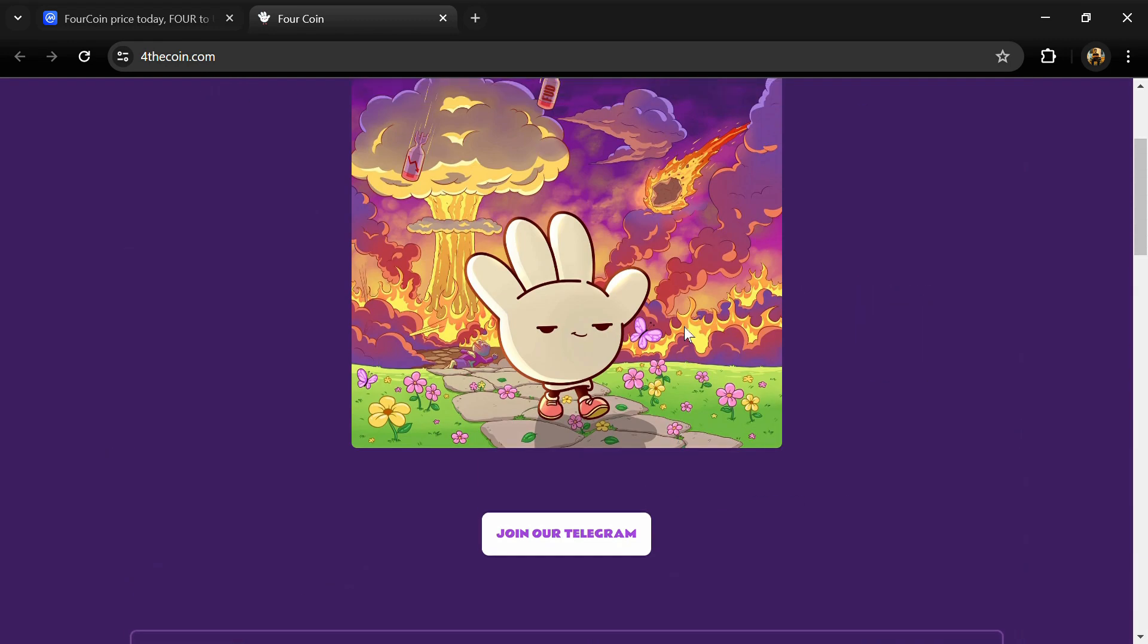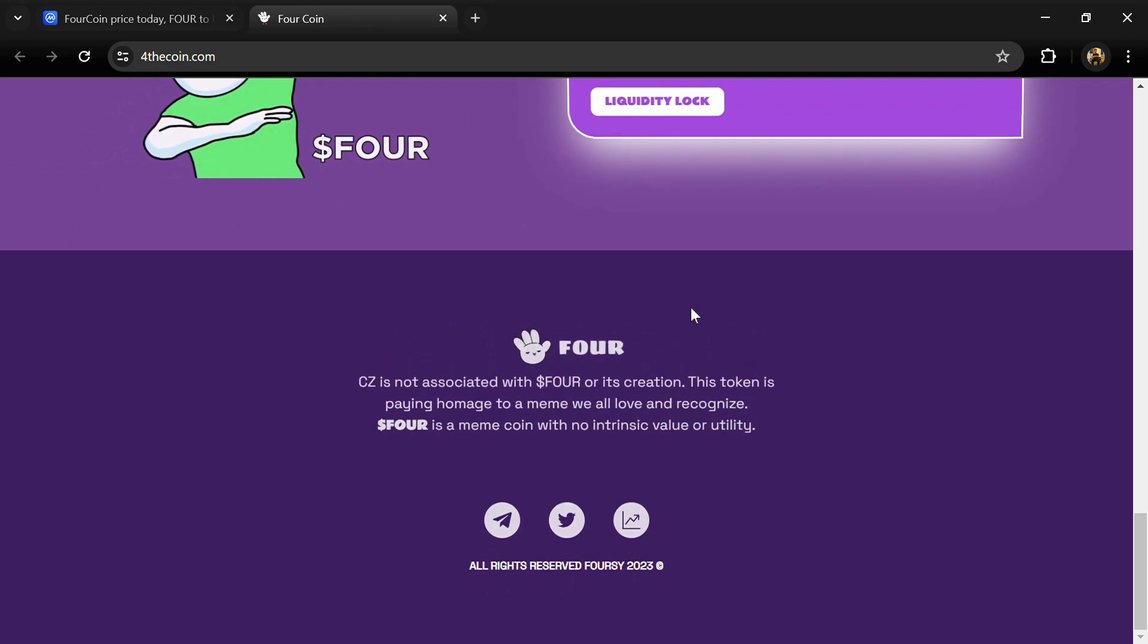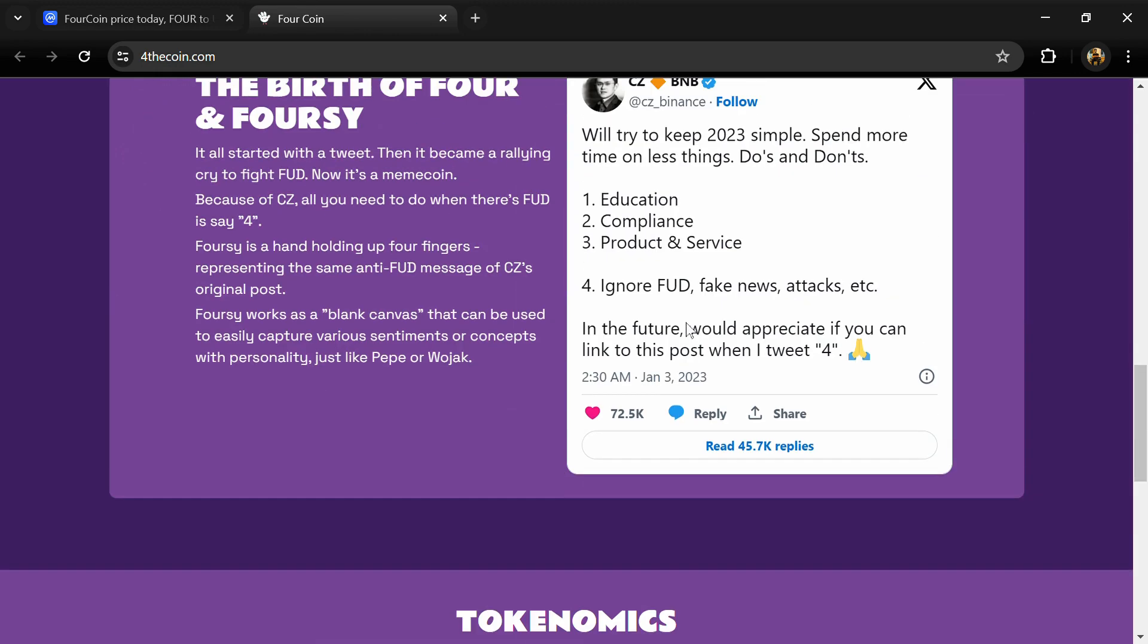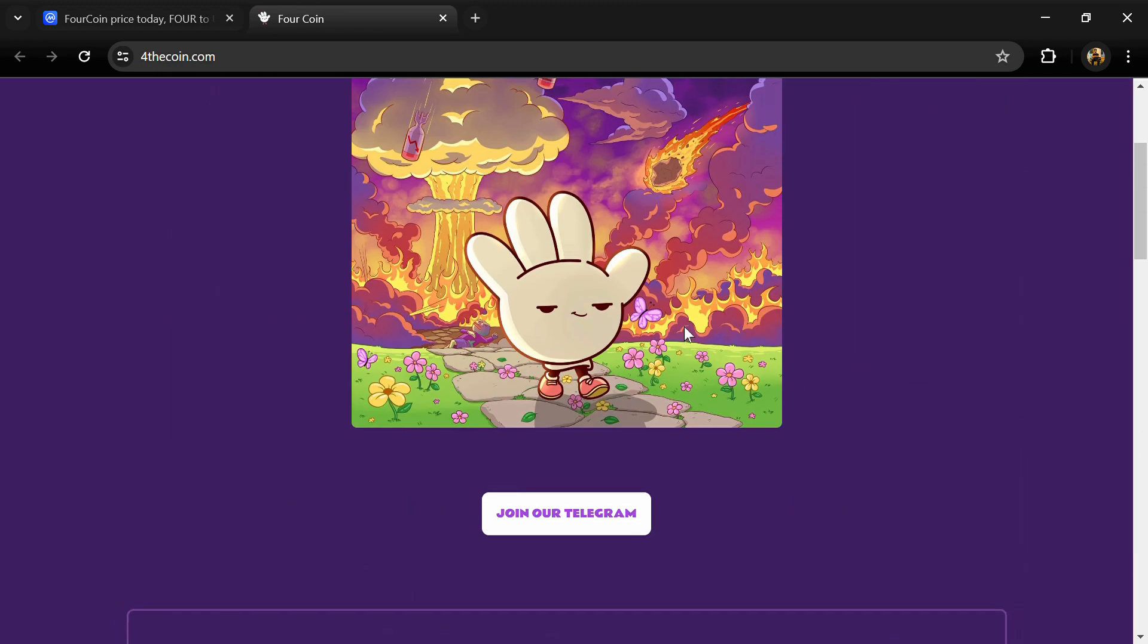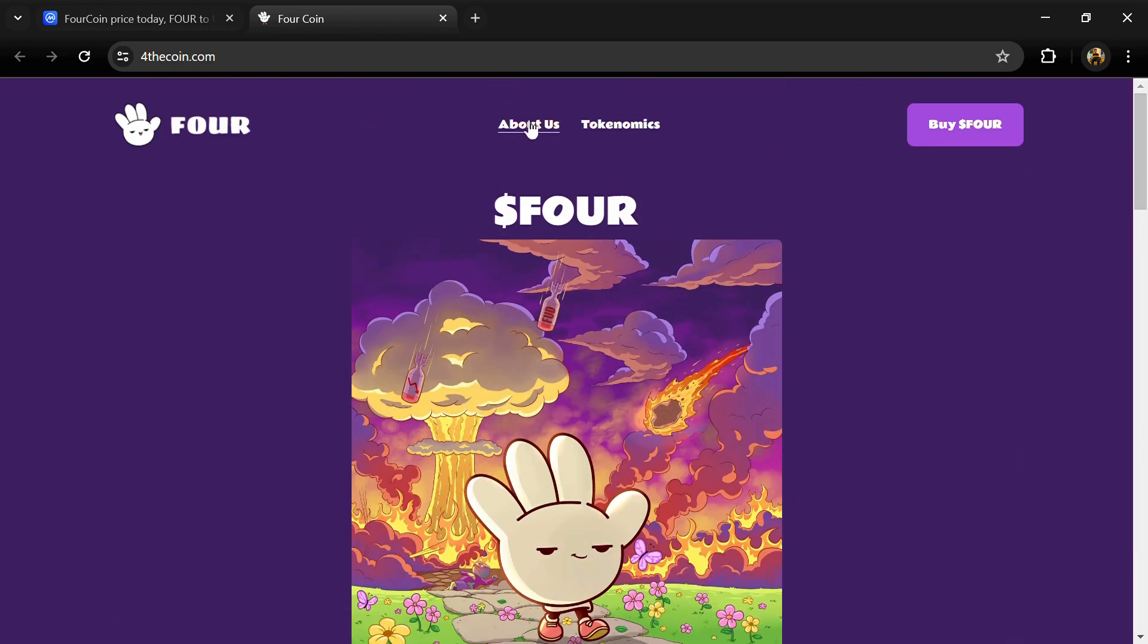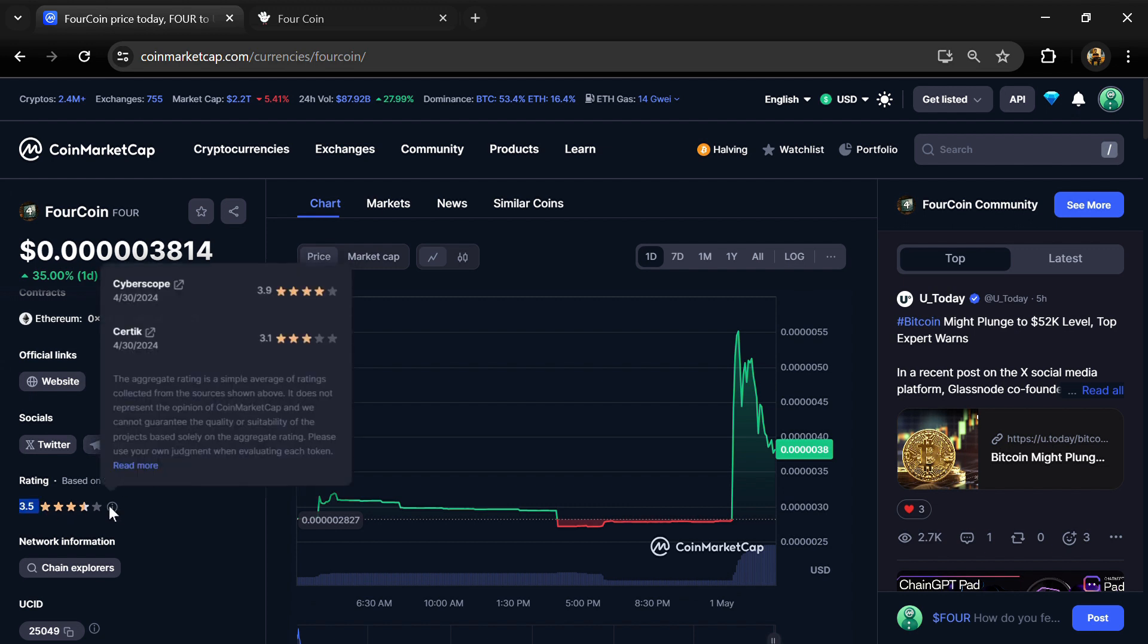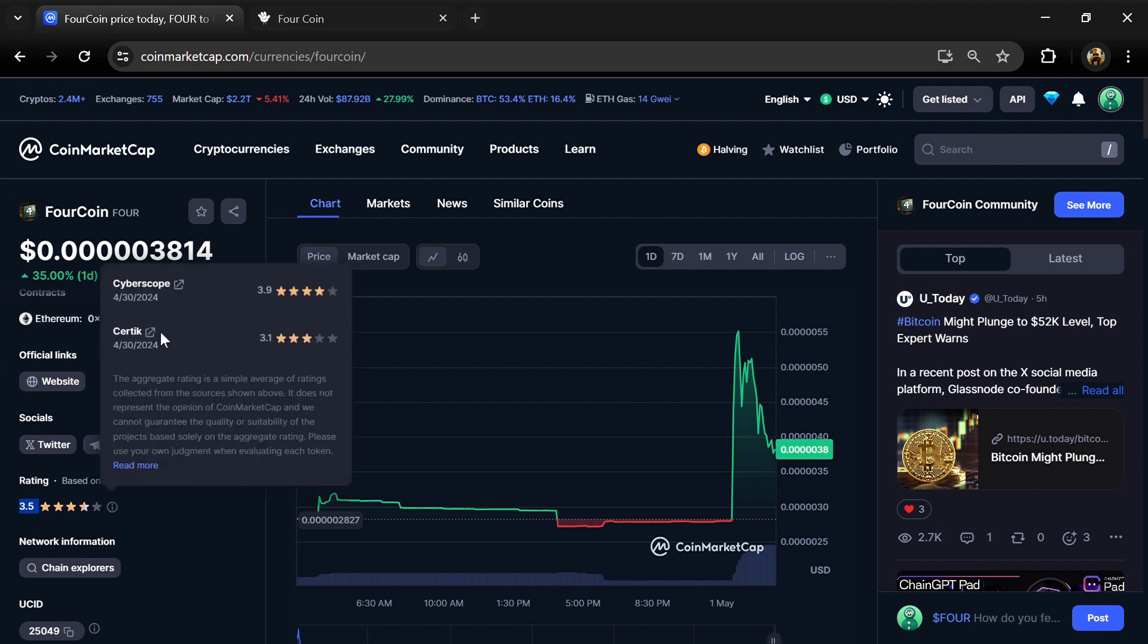FOUR C works as a blank canvas that can be used to easily capture various sentiments or concepts with personality, just like Pepe or Wojak. FOUR coin project institutional rating is 3.5.